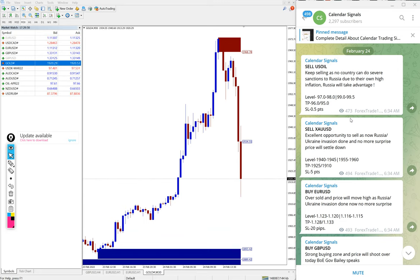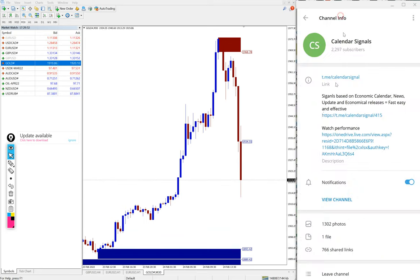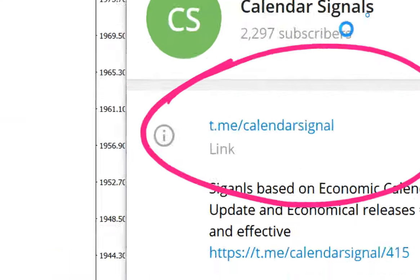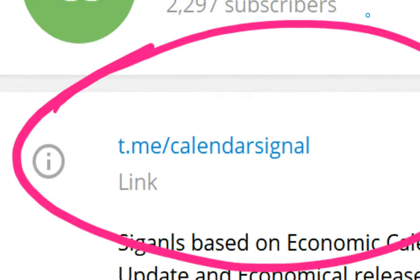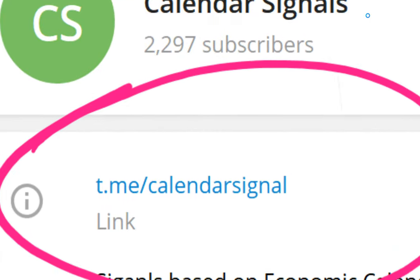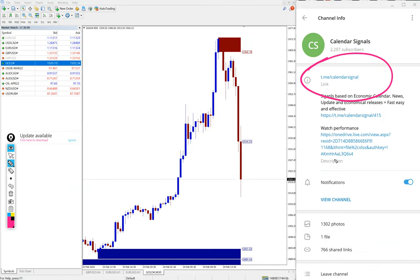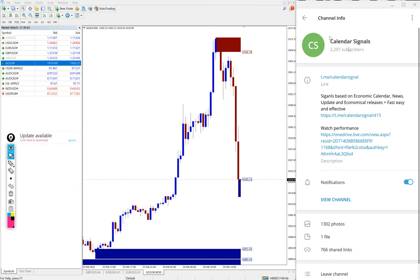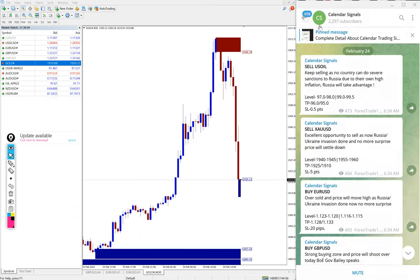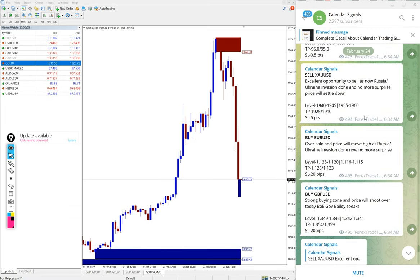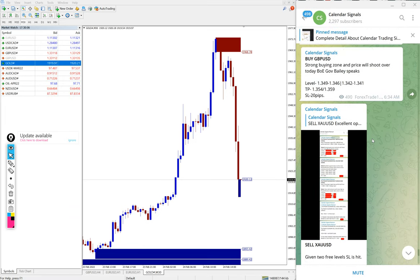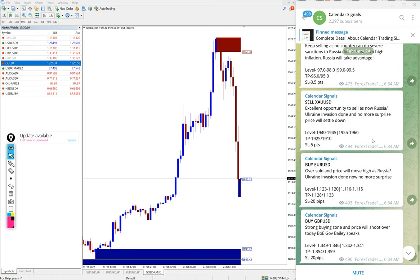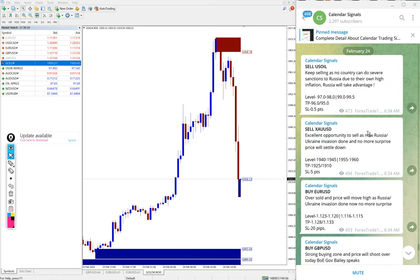This is the link to our free channel, t.me/calendarsignal, where we post our free signals. In today's signals we have given sell US oil, sell XAUUSD, buy EUR/USD, and buy GBP/USD.